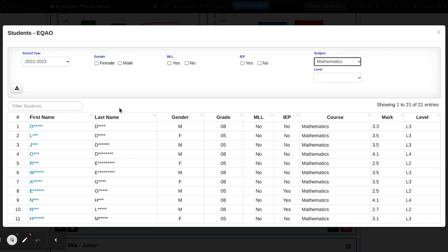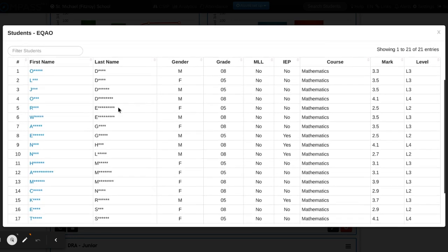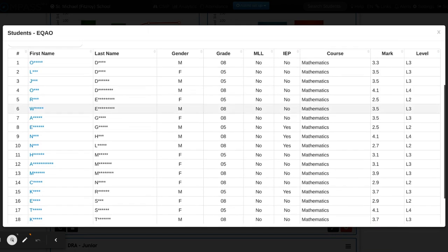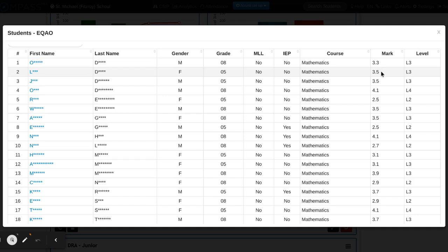You can see now when I scroll down, I have all of the students along with their current grade level and whether or not they're an MLL and on an IEP, and their mark that they received on the eQAO exam along with the level that is attributed to it.